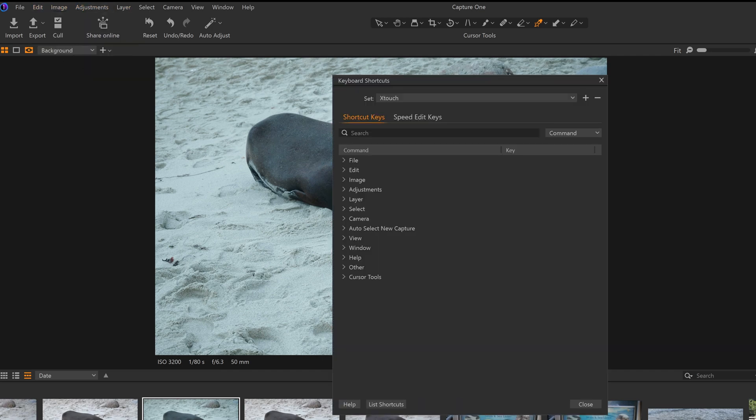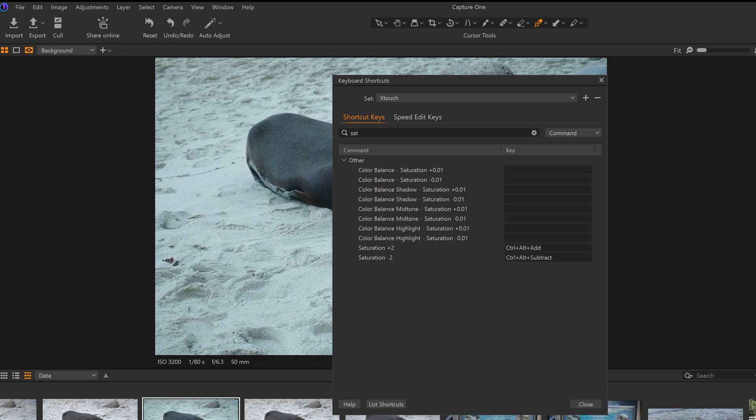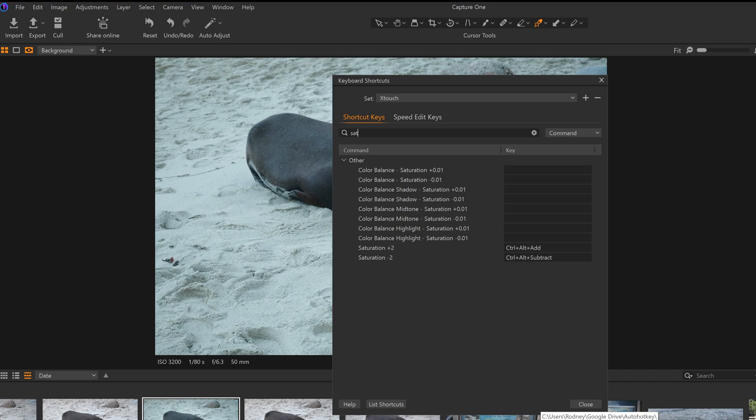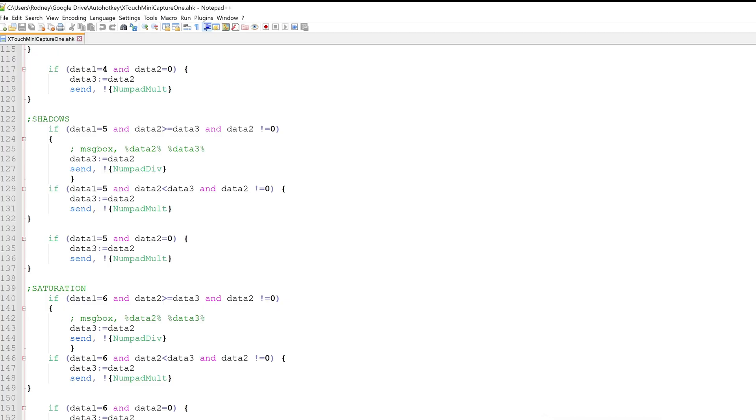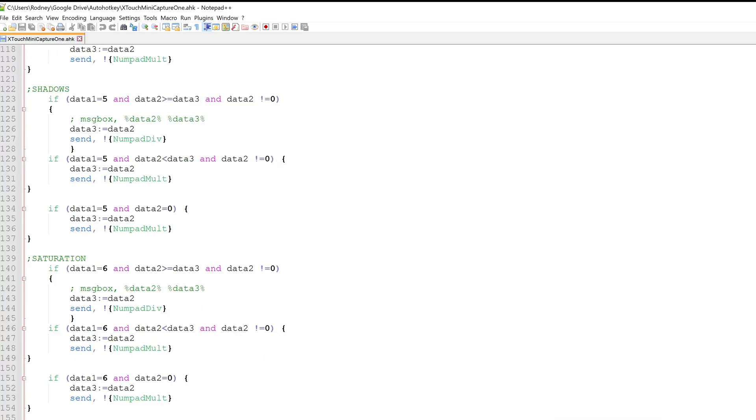And then what we would do is we would go into Capture One, and then I would go into Edit Keyboard Shortcuts and then find out what is the value for Saturation. Saturation is plus 2, is Ctrl-Alt-Add, and then Saturation minus 2 is Ctrl-Alt-Subtract. So then I know that those are the hotkeys that I would need to do. So now I've already set it up in AutoHotkey, so we already know that data 1 equals 6, and then so these lines don't need to be changed.